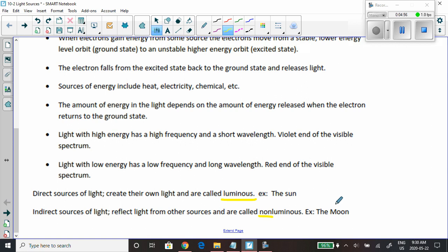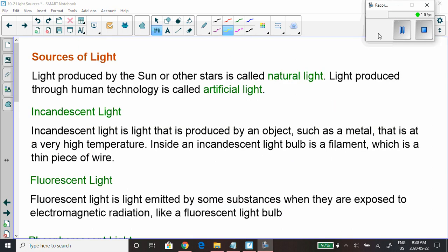Sunlight hits the moon, bounces off the moon, and we can see it. Your hand — the light from the room is hitting your hand, bouncing off it and into your eyes. That's why you can see your hand. It's not making its own light — it's non-luminous.